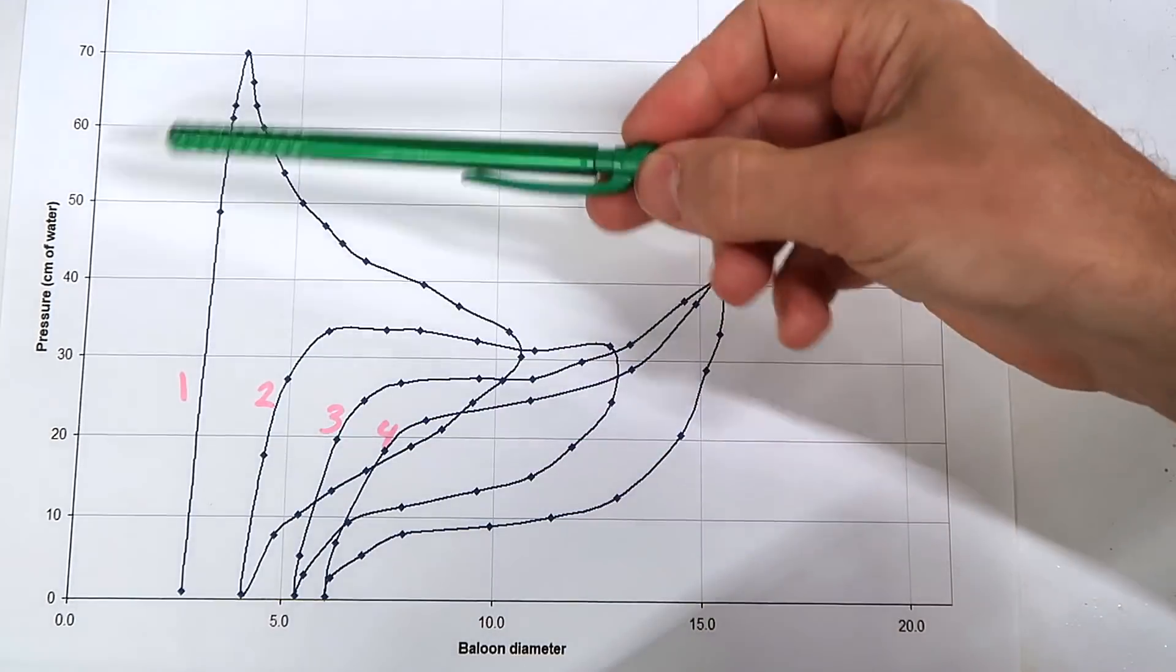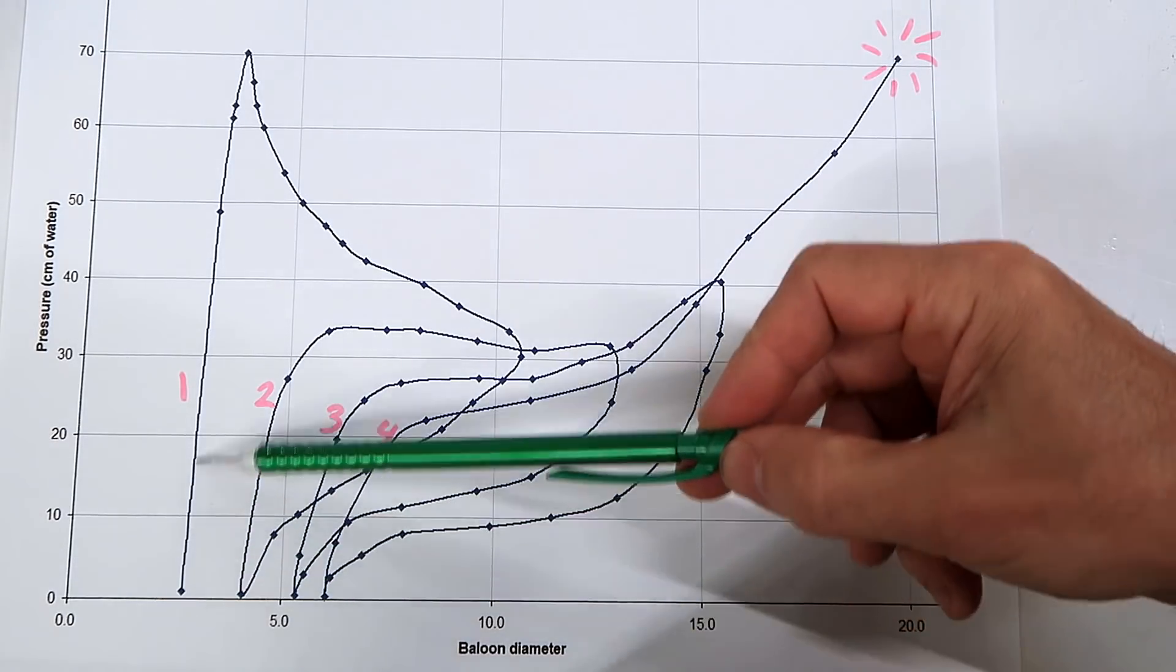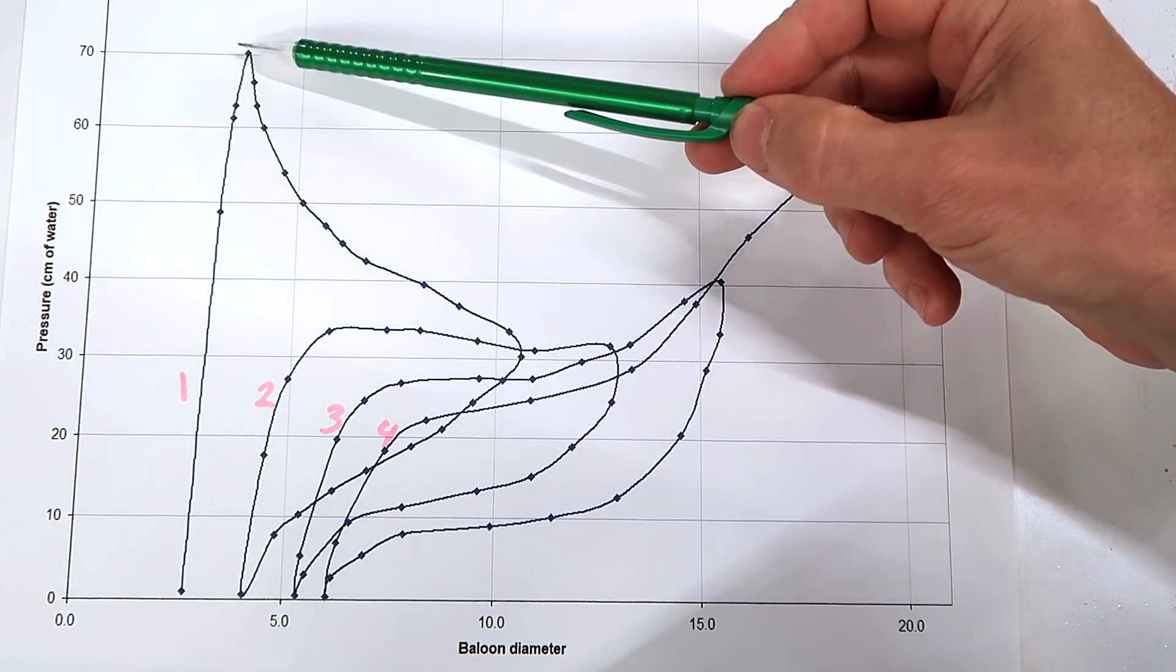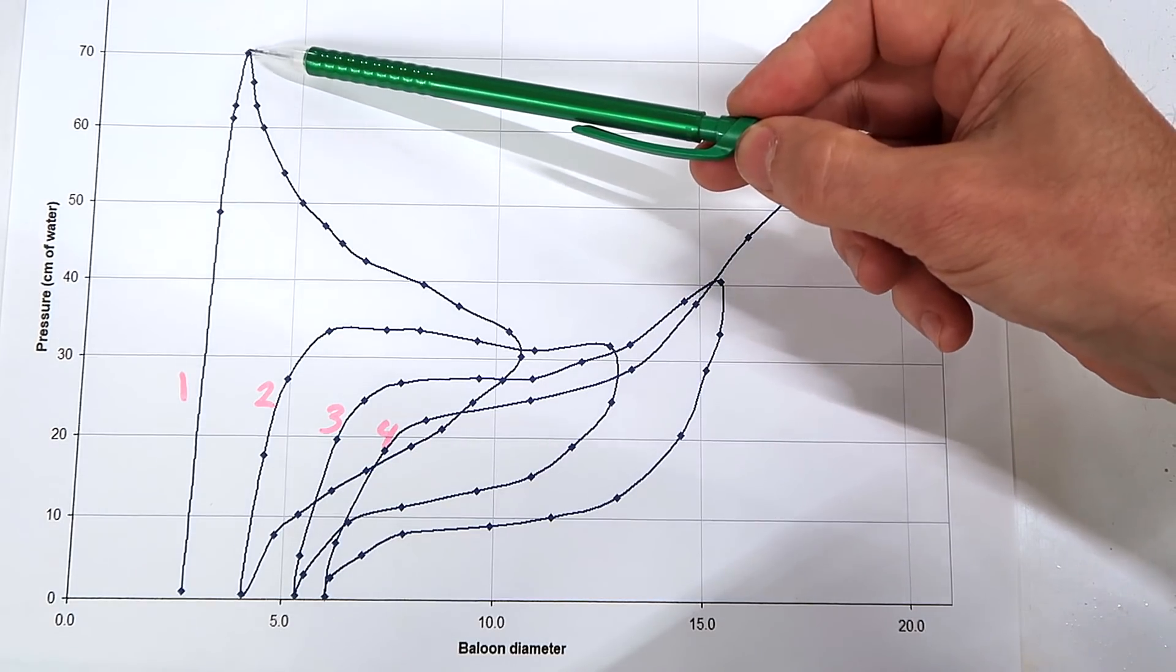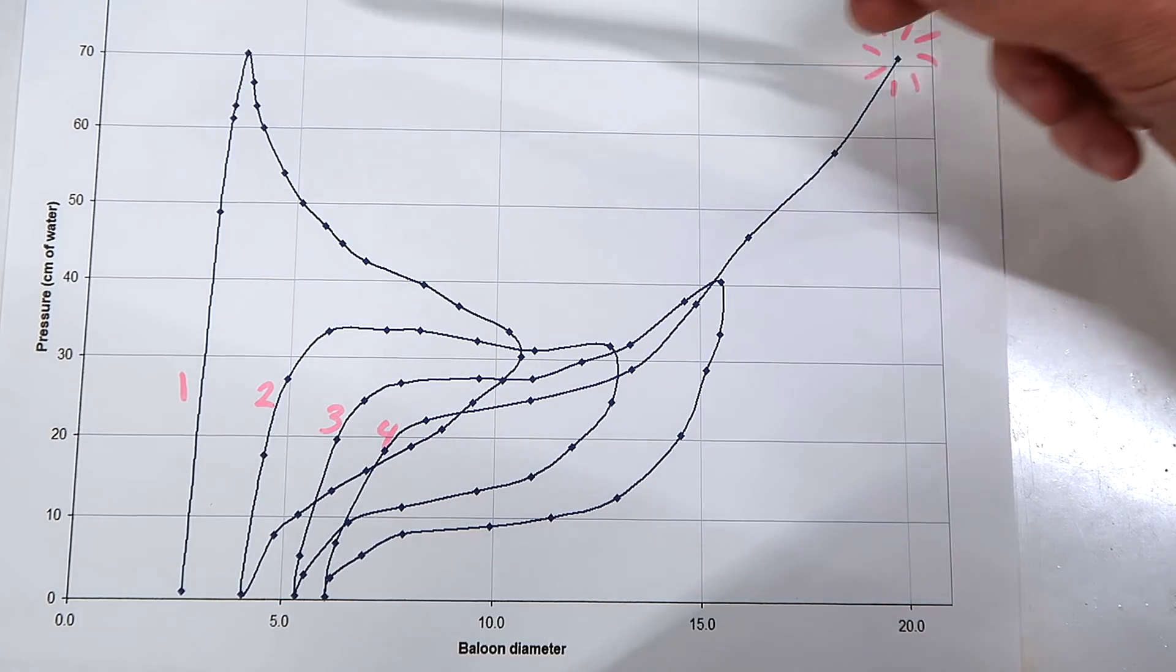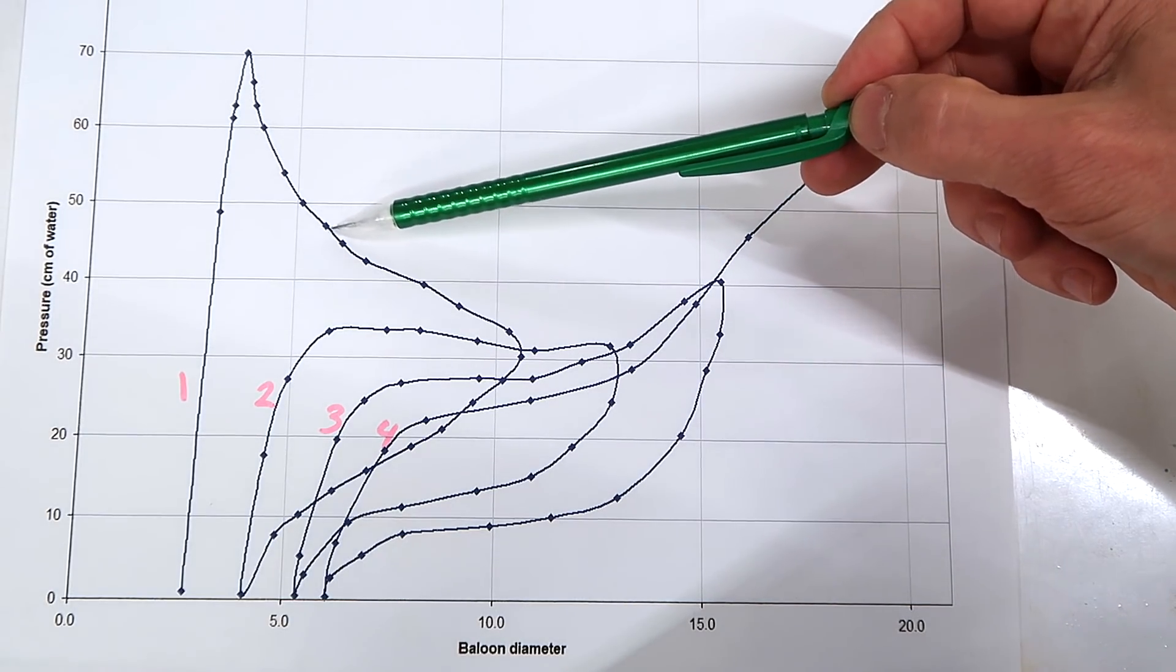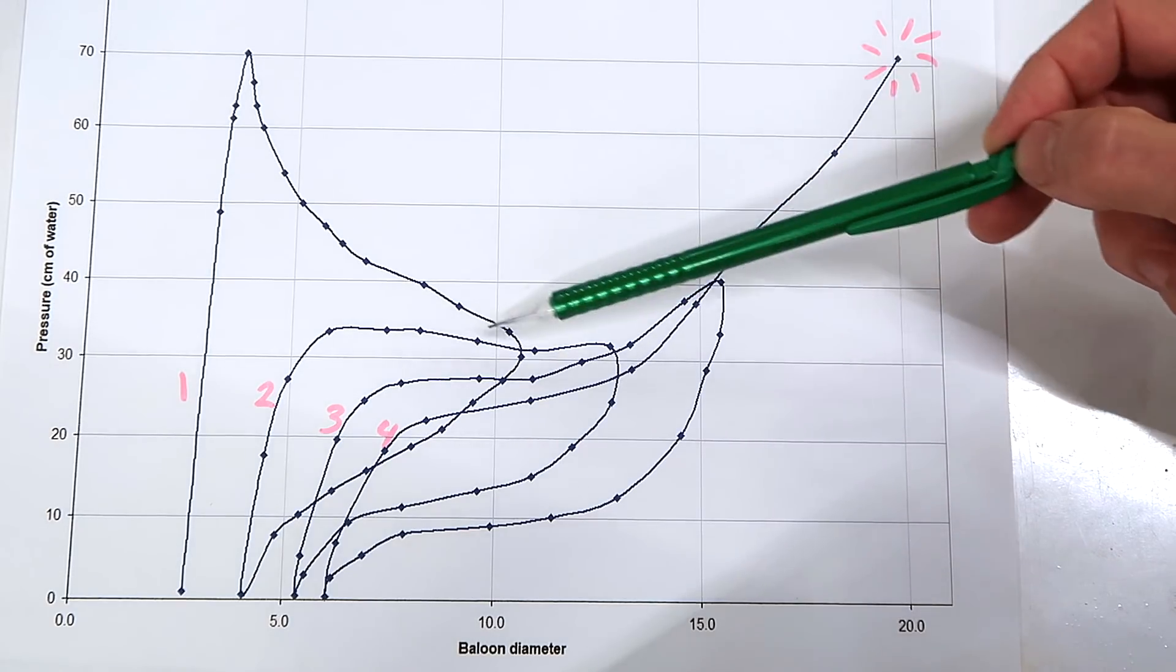So I graphed the pressure versus the balloon diameter. And that first initial inflation, before it really gained much size, the pressure for that was almost as high as what it took to explode the balloon in the end. So as I kept inflating here, the balloon is actually getting bigger, but the pressure is dropping by about half.